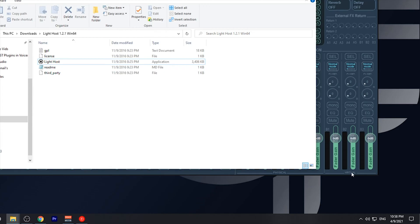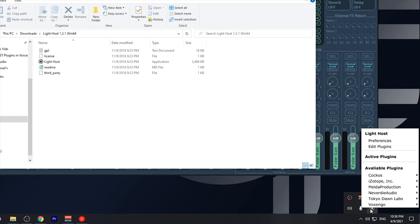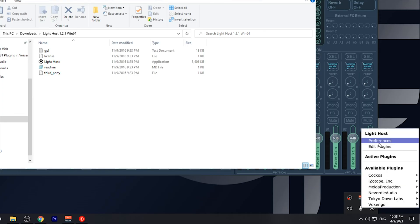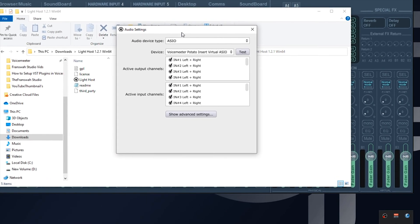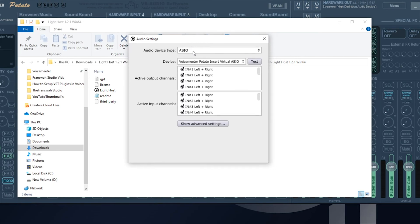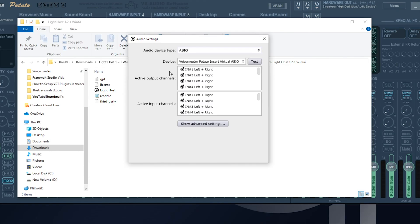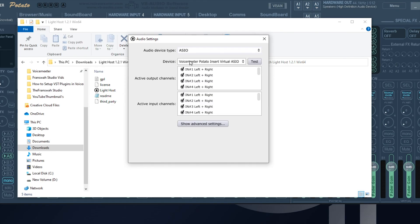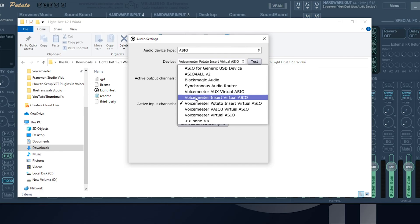After we have the plugins uploaded, we can go back into Lighthost and go over to Preferences. In the preferences window, we want to make sure we change the audio device type from Windows Audio to ASIO. Once it's on ASIO, we need to select the device. If you're on VoiceMeter Potato, it will be the VoiceMeter Potato Insert Virtual ASIO. If you're using VoiceMeter Banana, it will be the VoiceMeter Insert Virtual ASIO.